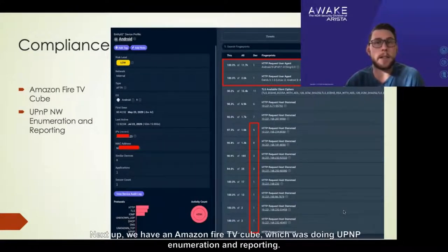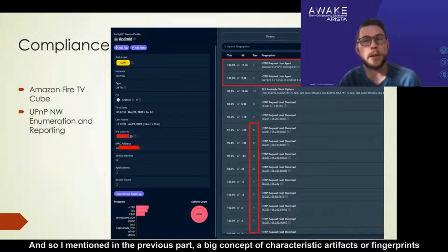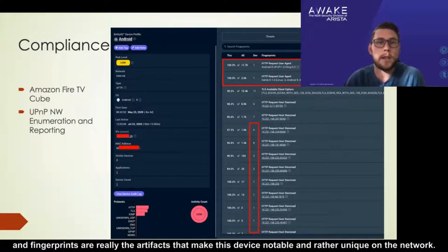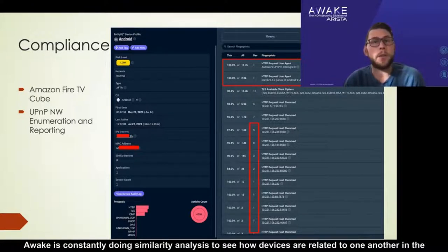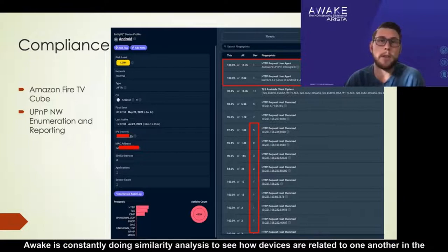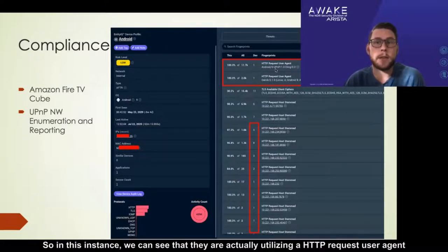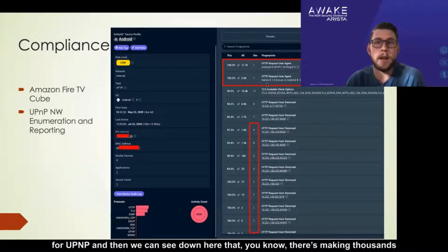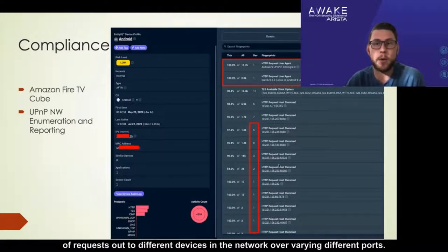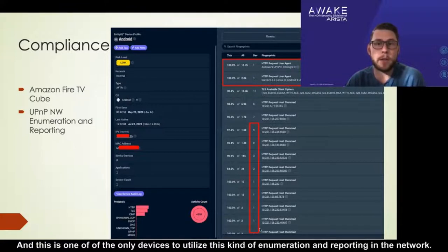Next up, we have an Amazon Fire TV Cube, which was doing UPnP enumeration and reporting. I mentioned in the previous part the concept of characteristic artifacts or fingerprints — the artifacts that make a device notable and unique on the network. WAG is constantly doing a similarity analysis to see how devices are related to one another, and the notable and unique values will appear under the fingerprints tab of the device Entity IQ device profile. We can see that this device is utilizing an HTTP request user agent for UPnP, and making thousands of requests to different devices in the network over varying ports. This is one of the only devices utilizing this kind of enumeration and reporting in the network.